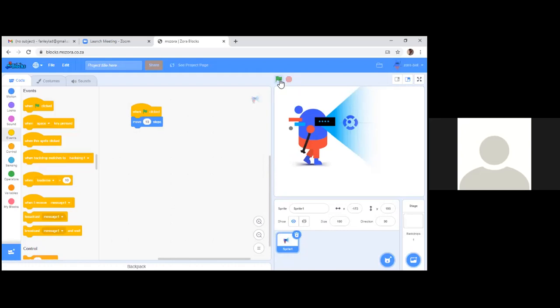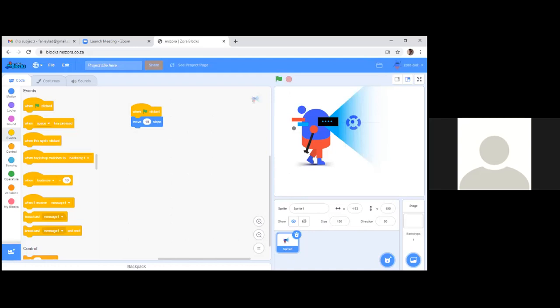Now we have two instructions: 'When the green flag is clicked, move 10 steps.' The sprite at the bottom right is highlighted, showing these instructions are for this sprite. When I click the flag — did you see that? The sprite moved! It's actually 10 steps to the computer, because the stage area is made up of pixels — tiny dots or points of light. When you say 'move 10 steps,' the robot moves 10 pixels or 10 dots forward, all in one quick motion.